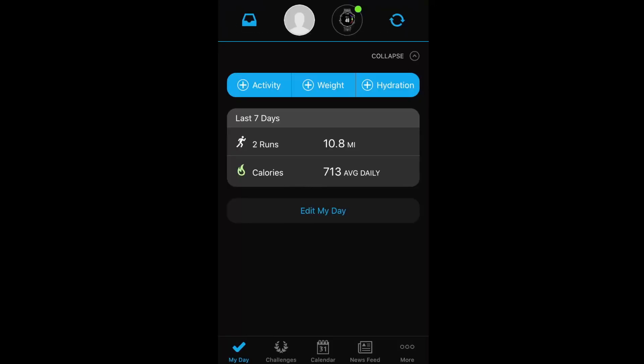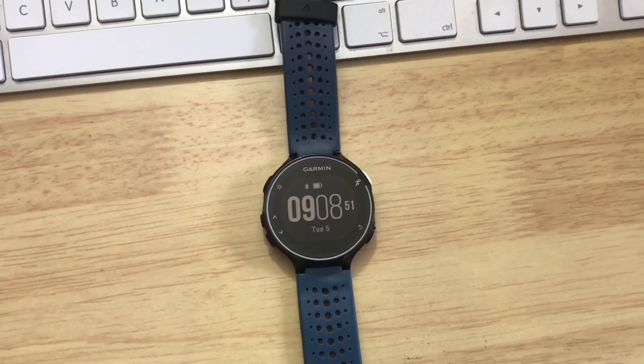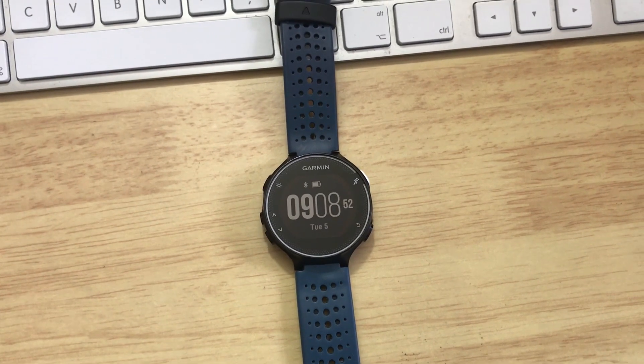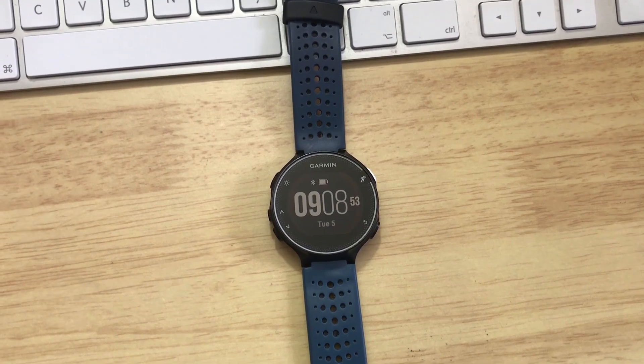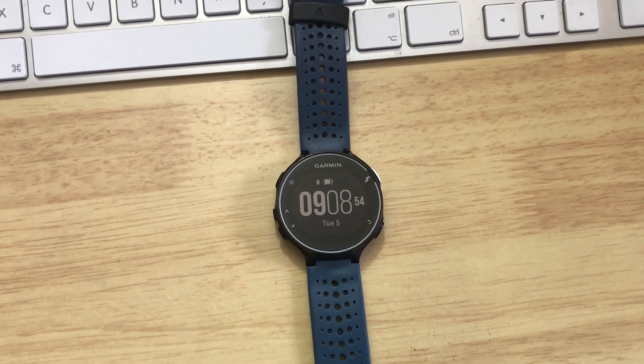In order to sync this then to your Garmin, just click the sync button which is the top right hand corner here, the blue arrows looking at each other, that will then sync that and send that new interval session workout to your Garmin.